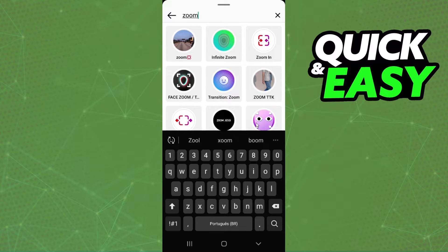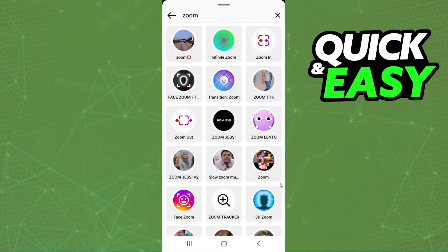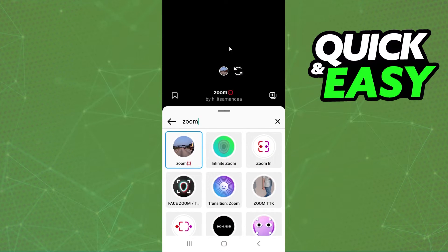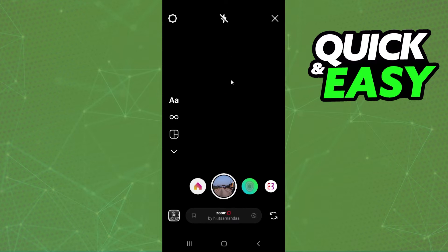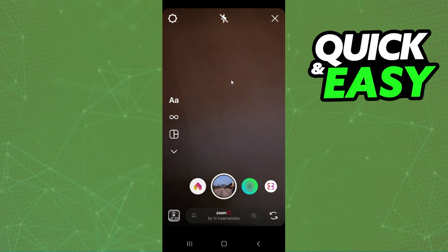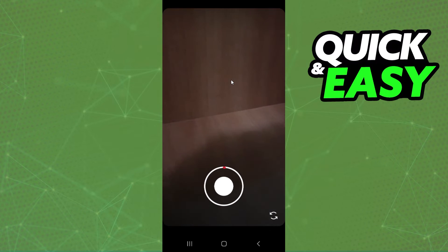You just need to select any of these. I will select the first option, but you can select any that you want. Come back to your story, and now you can zoom as much as you want.